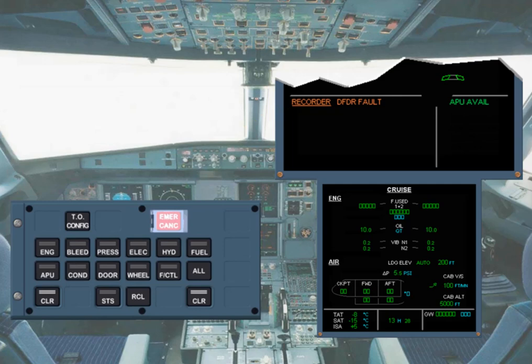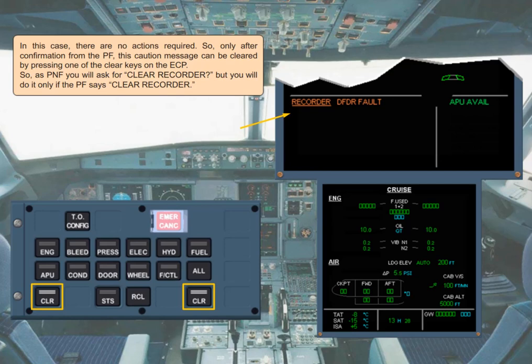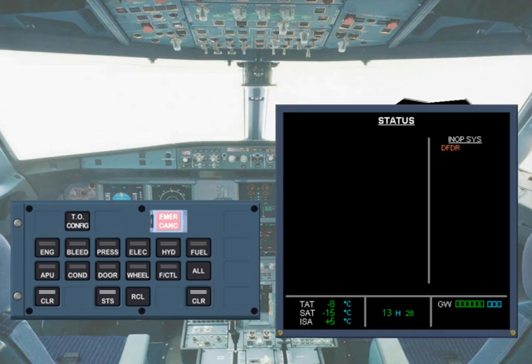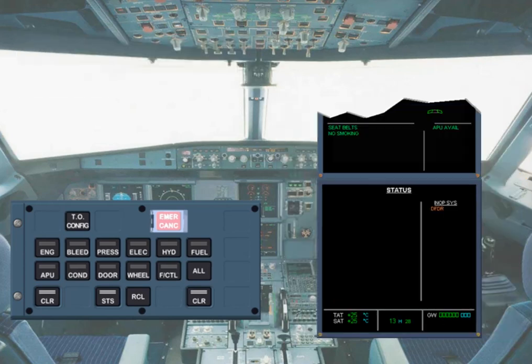In this case there are no actions required. So only after confirmation from the PF, this caution message can be cleared by pressing one of the clear keys on the ECP. So as PNF, you will ask for 'clear recorder', but only if the PF says 'clear recorder'. As a result of pressing the clear key, the caution message has been cleared from the engine warning display, and the status page is displayed automatically on the SD. In this example, you can see that the inoperative system is the digital flight data recorder.